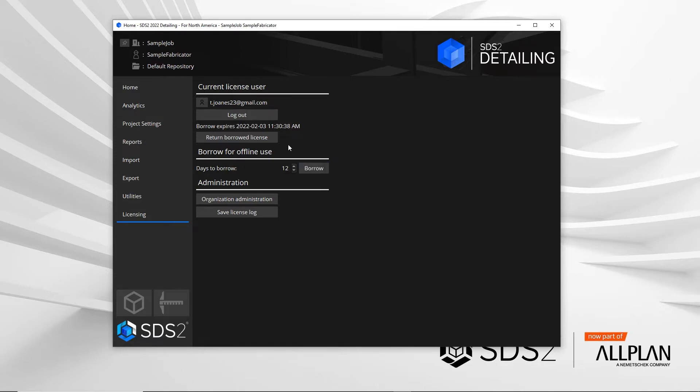If you come back early, you can click the return borrowed license and it will free up the seat for your company.